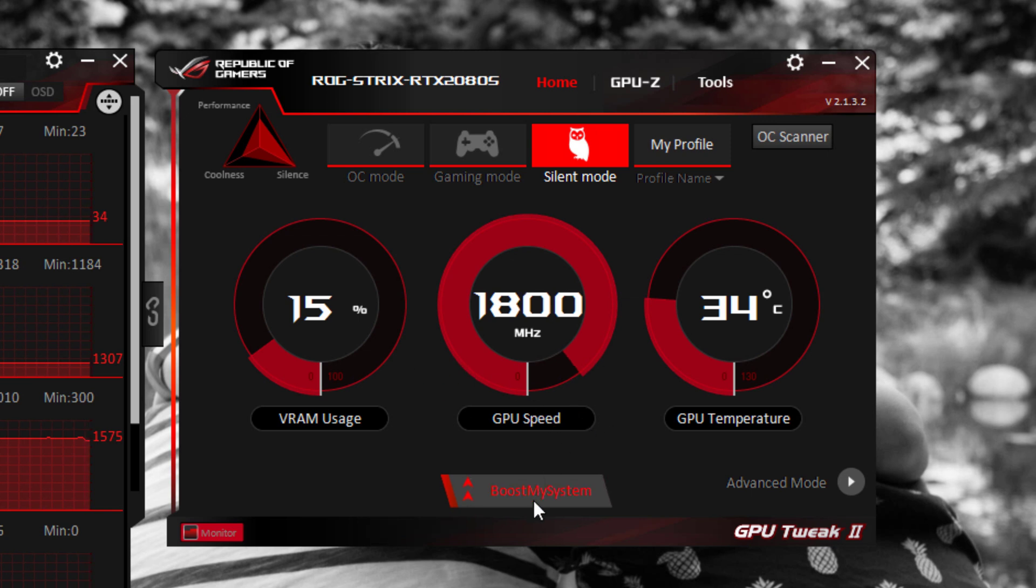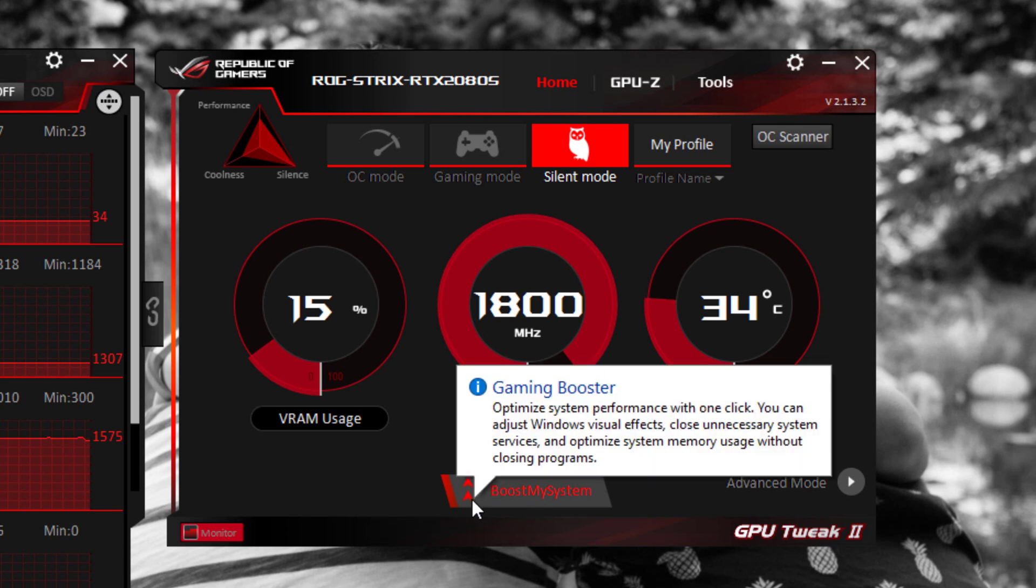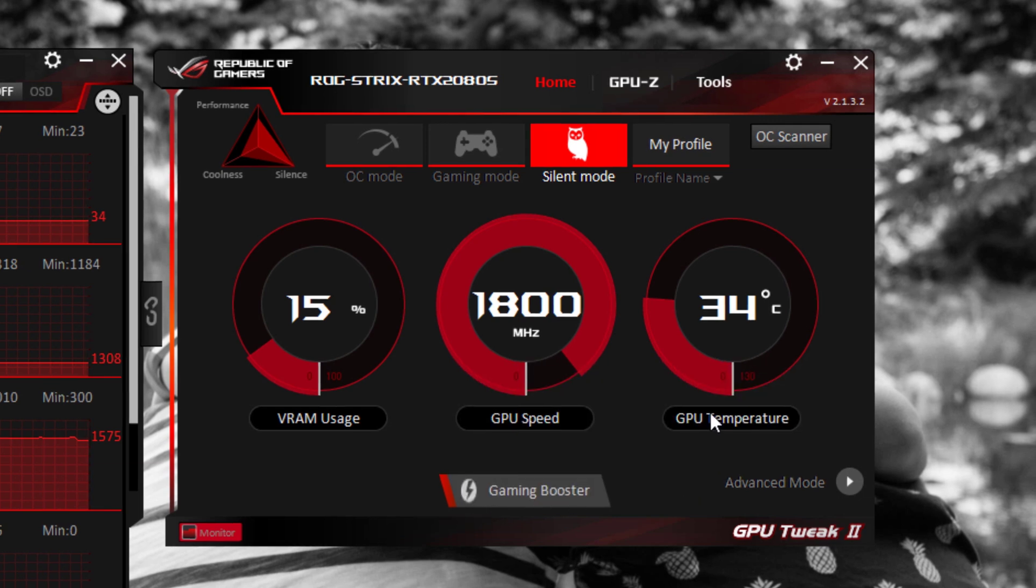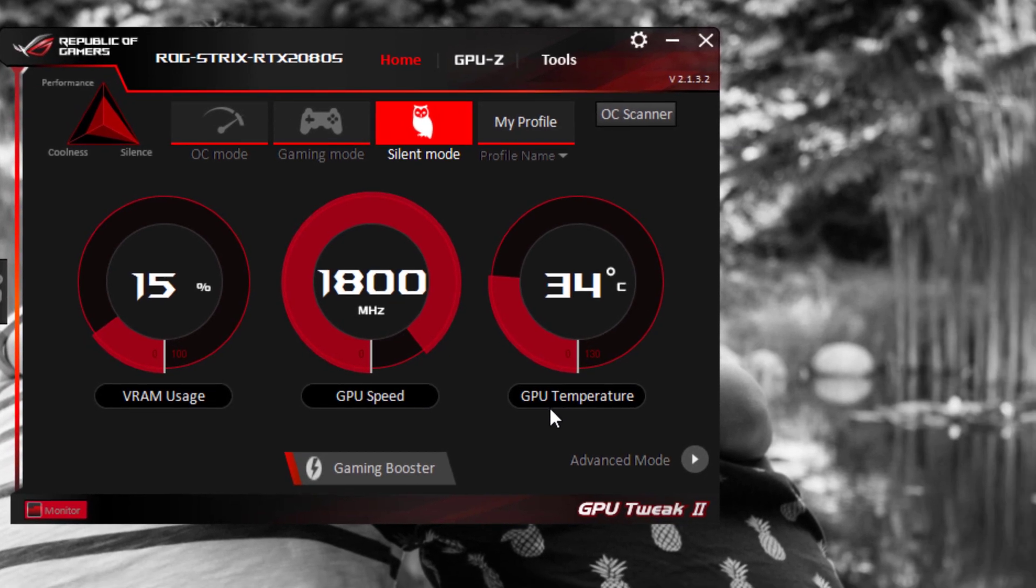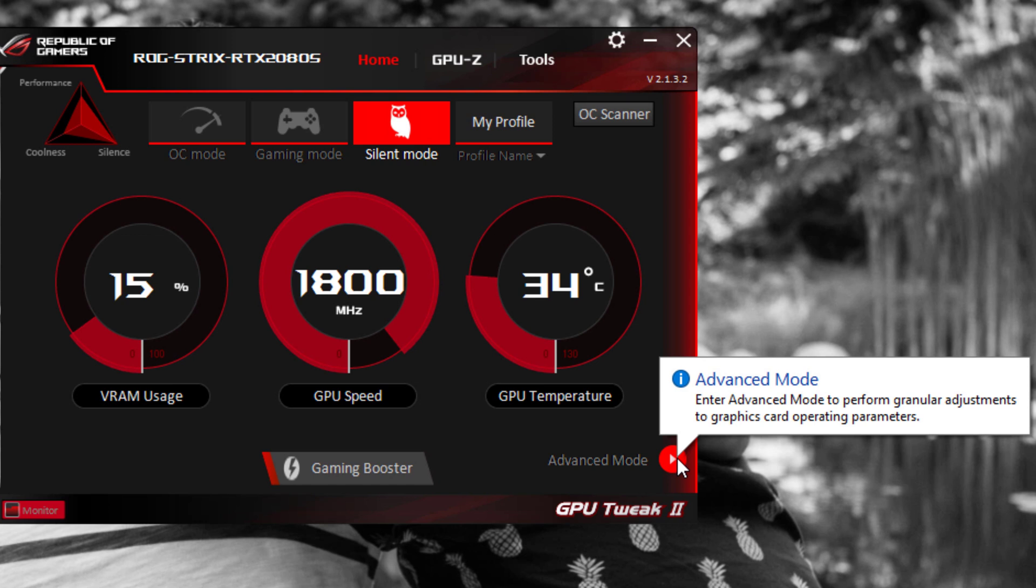And here you can see the VRAM usage and GPU speed. A gaming booster, if you choose it, you can optimize the system performance with one click. It adjusts Windows visuals without making any changes. And it also gives you the GPU temperature.